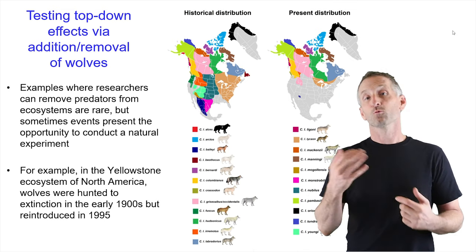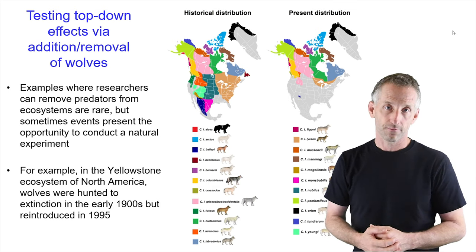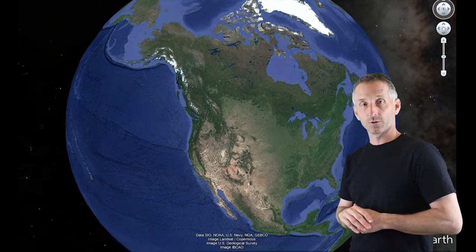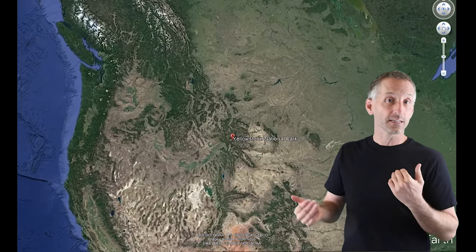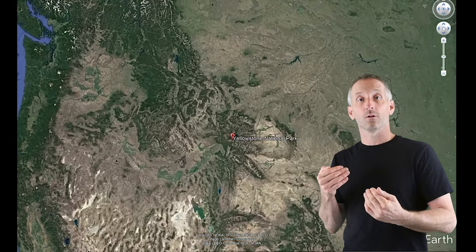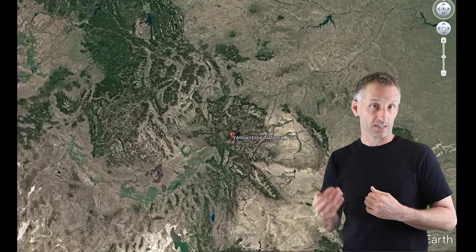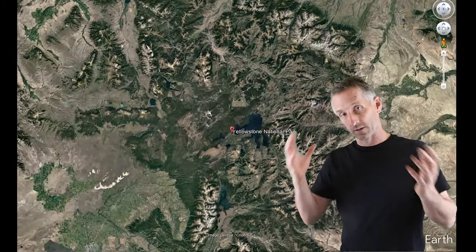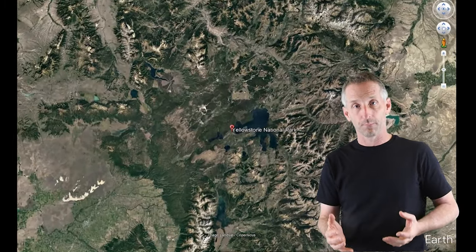In the Yellowstone ecosystem of North America, wolves were hunted to extinction in the early 1900s, but then they were reintroduced in 1995. So let's go to Yellowstone — I was able to do so a couple of years ago for the first time and look at the ecosystem. We can examine some studies where people have looked at the effects of adding wolves into the system and whether that's controlling the entire food web.